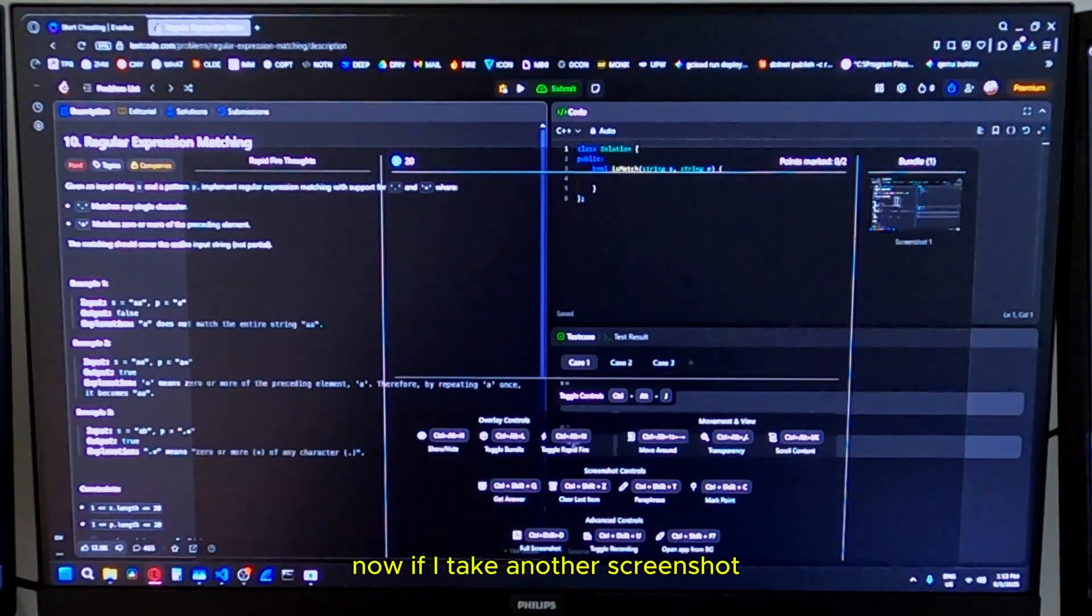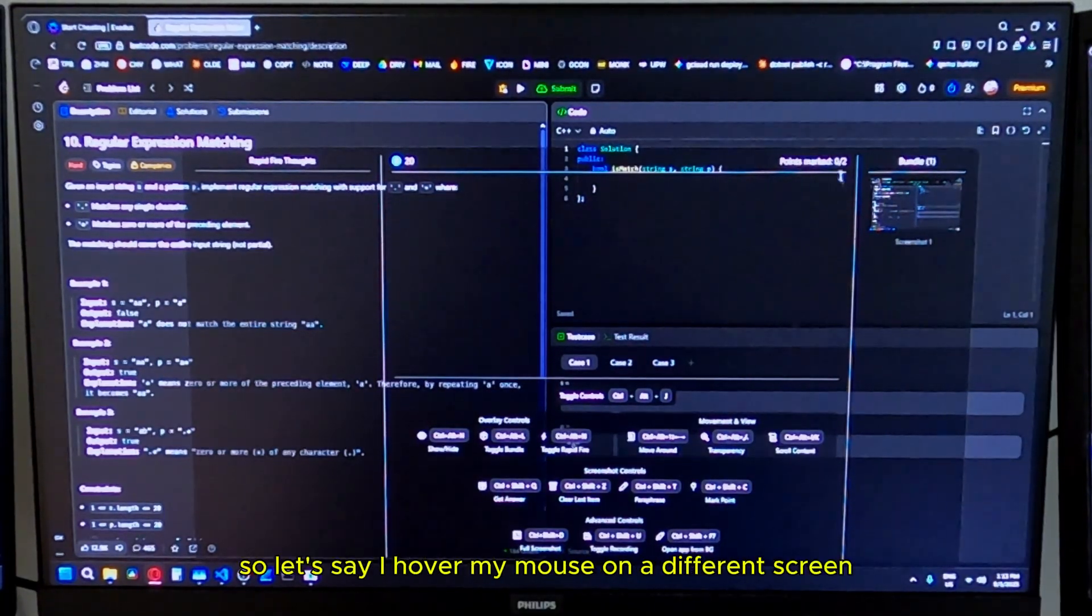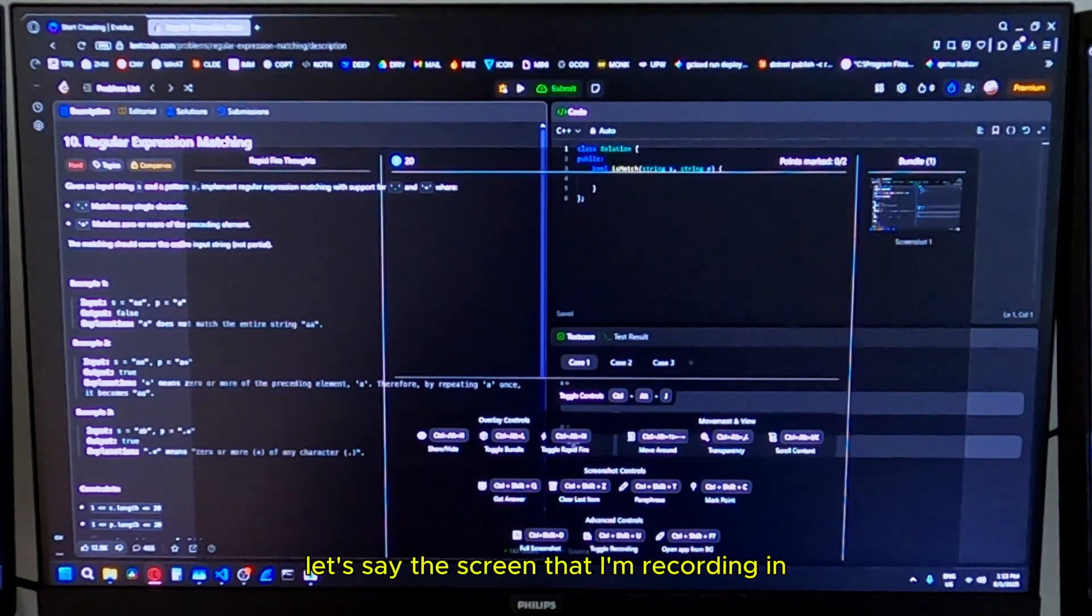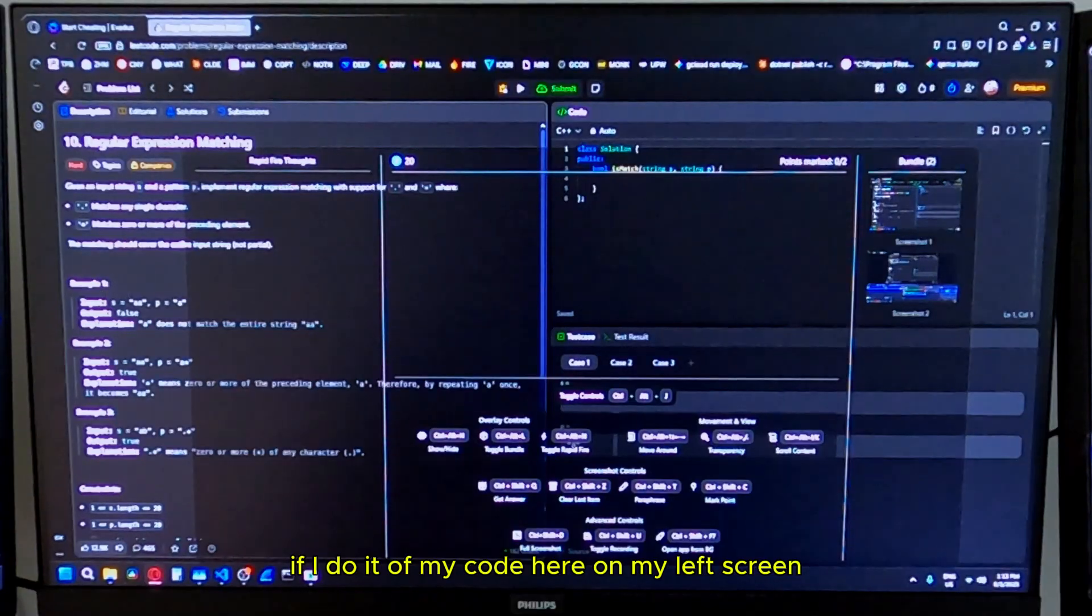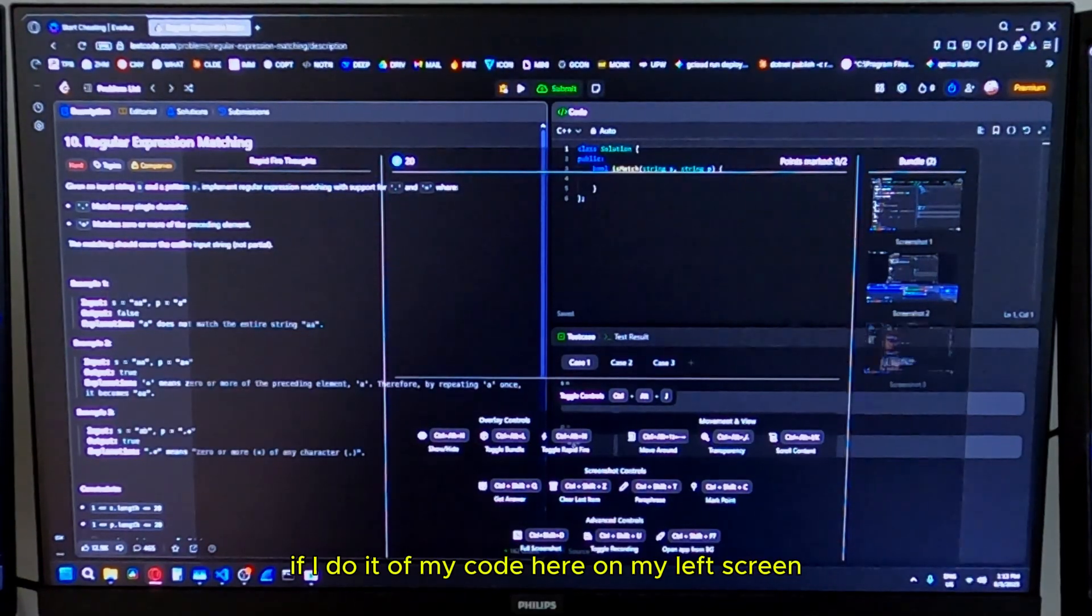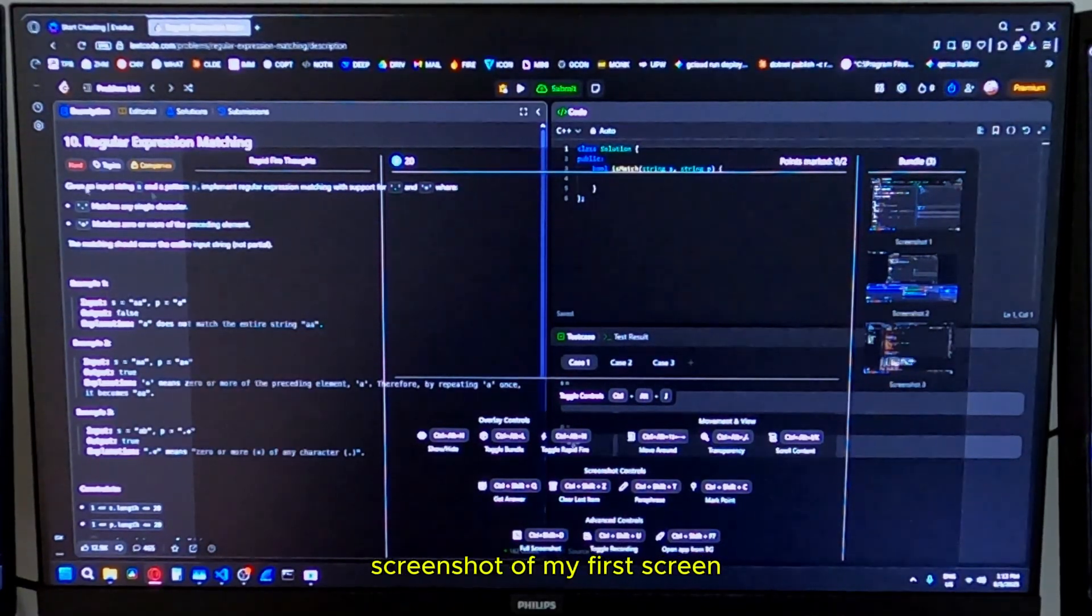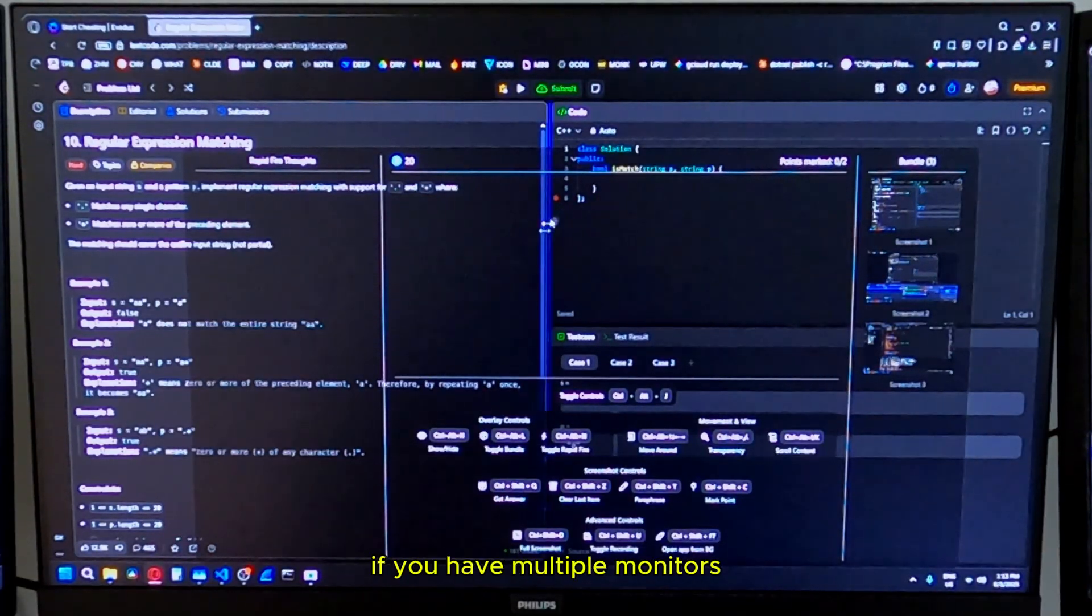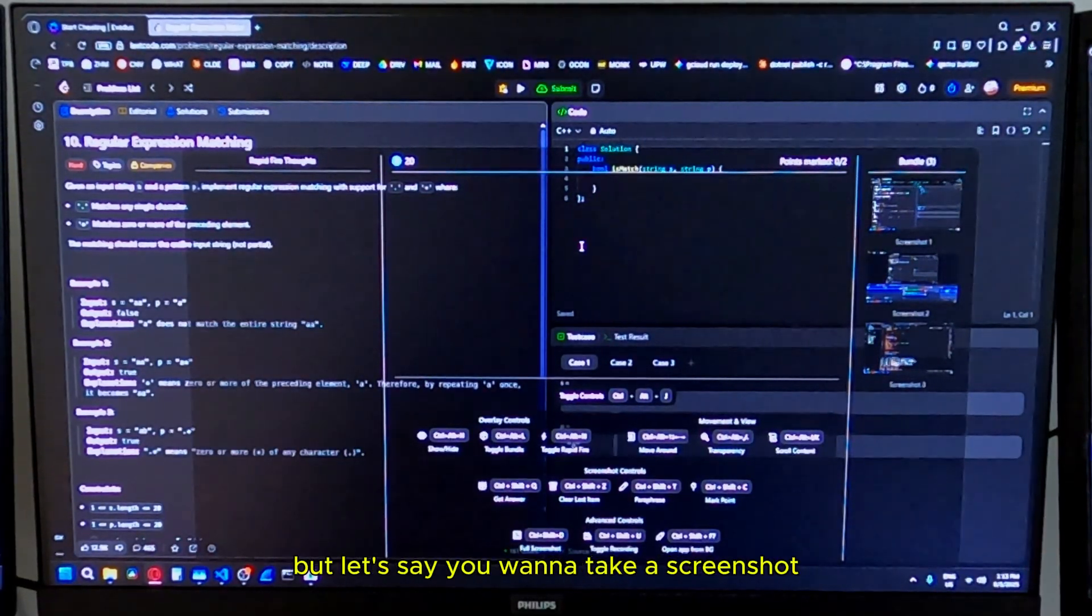Now, if I take another screenshot, let's say of my other screen, I hover my mouse on a different screen, the screen that I'm recording in. You're going to see there's a screenshot of OBS Studio. If I do it of my coding on my left screen, you're going to see it's a screenshot of my first screen. Basically whatever screen your mouse is in, if you have multiple monitors, it's going to take a screenshot of that screen.